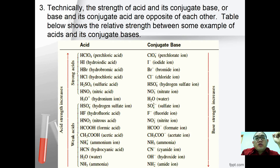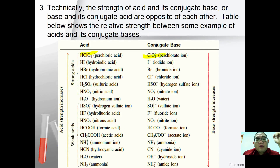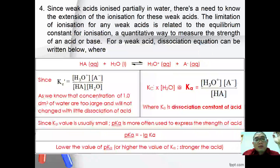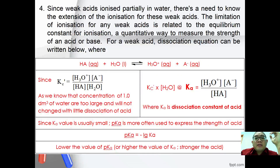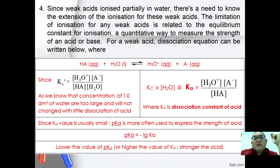The table below shows the relative strength. In other words, if you have a strong acid, then you have a weak conjugate base. Conversely, if you have a weak base, you have a strong conjugate acid. Since weak acids ionize partially in water, there is a need to know the extent of ionization of the weak acid.